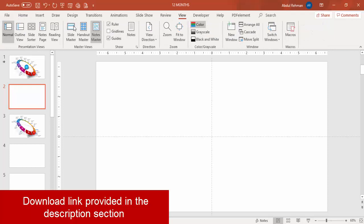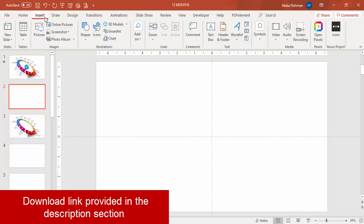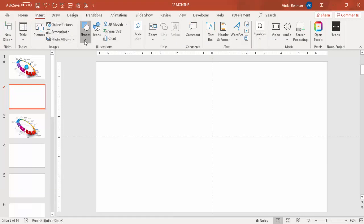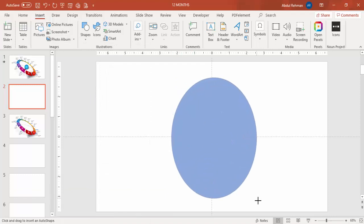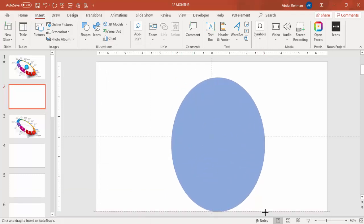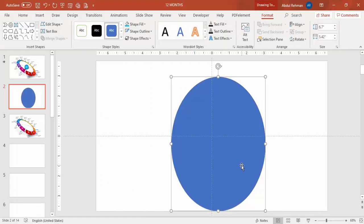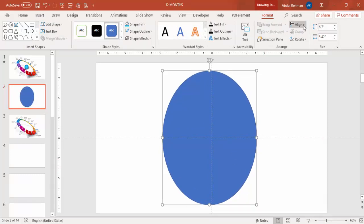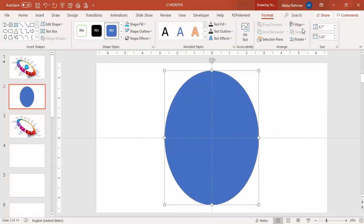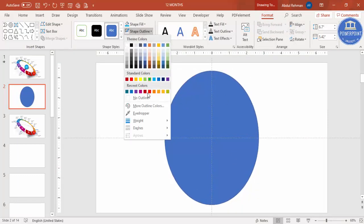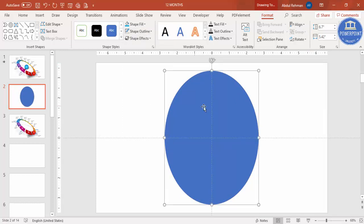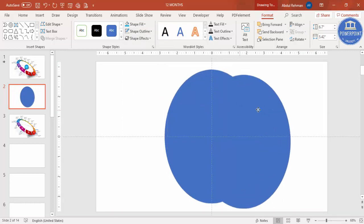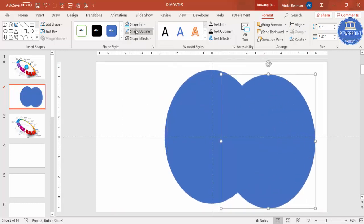Add a new slide, go to View and enable the guides. Then go to Insert Shapes, select the oval shape, and draw it — it is an oval shape, not a circle. Then align it to center and middle, and set the shape outline to no outline.